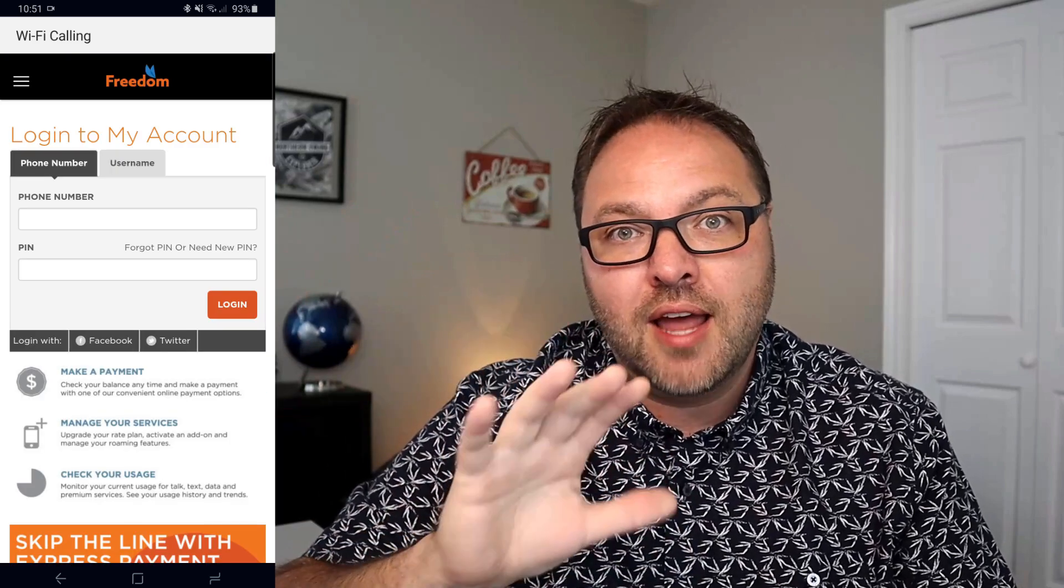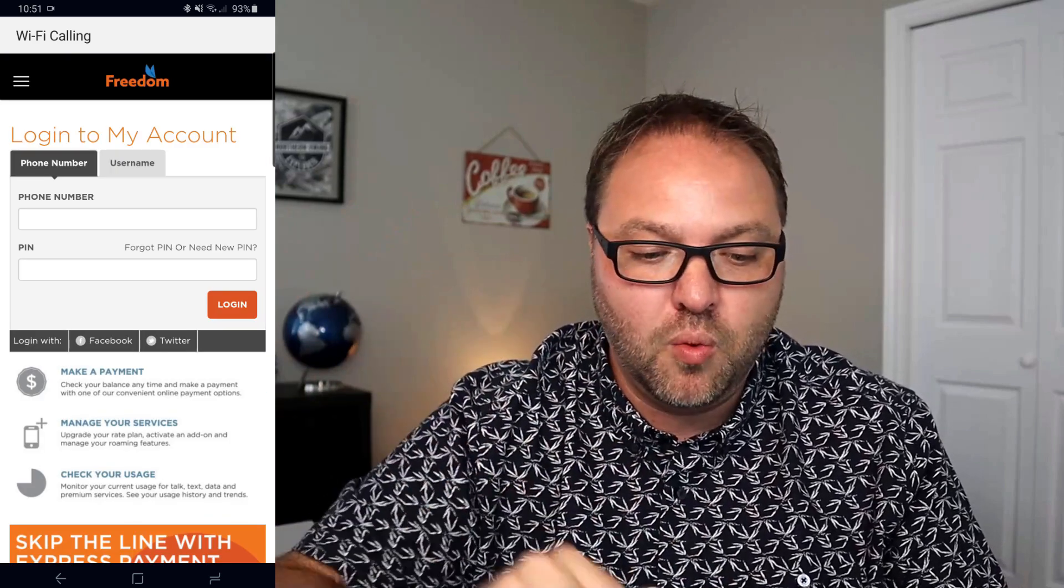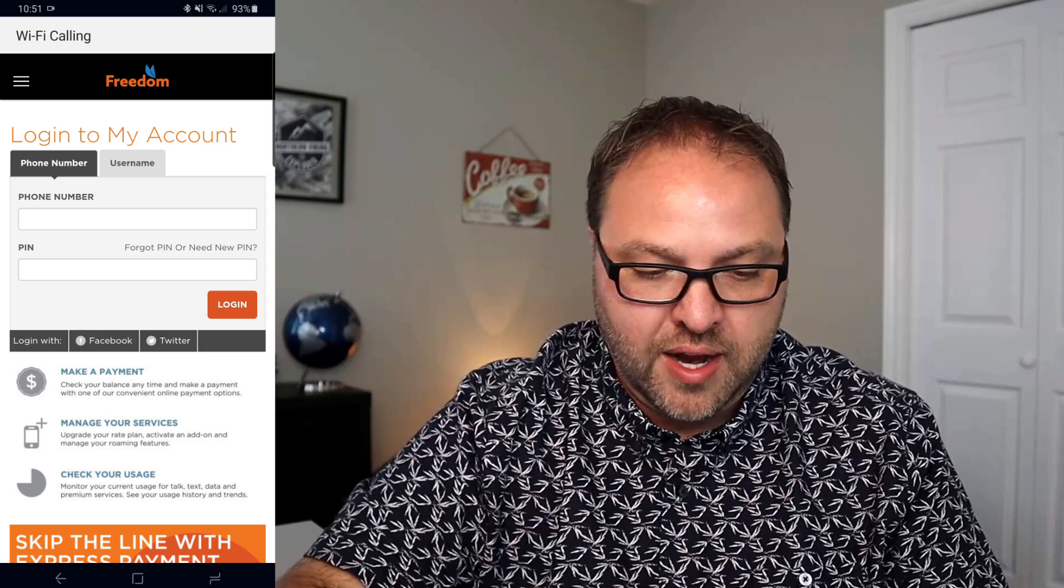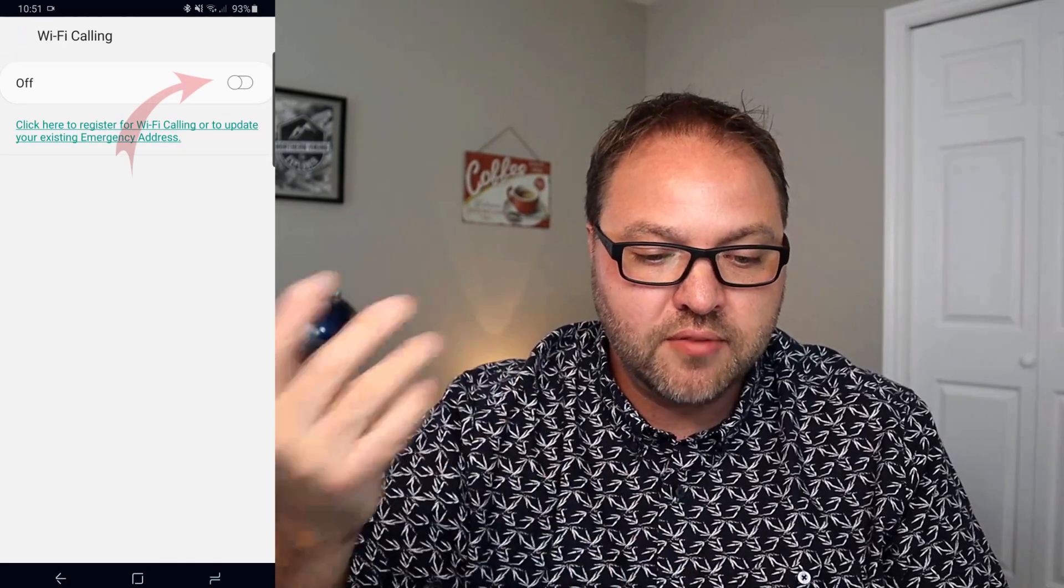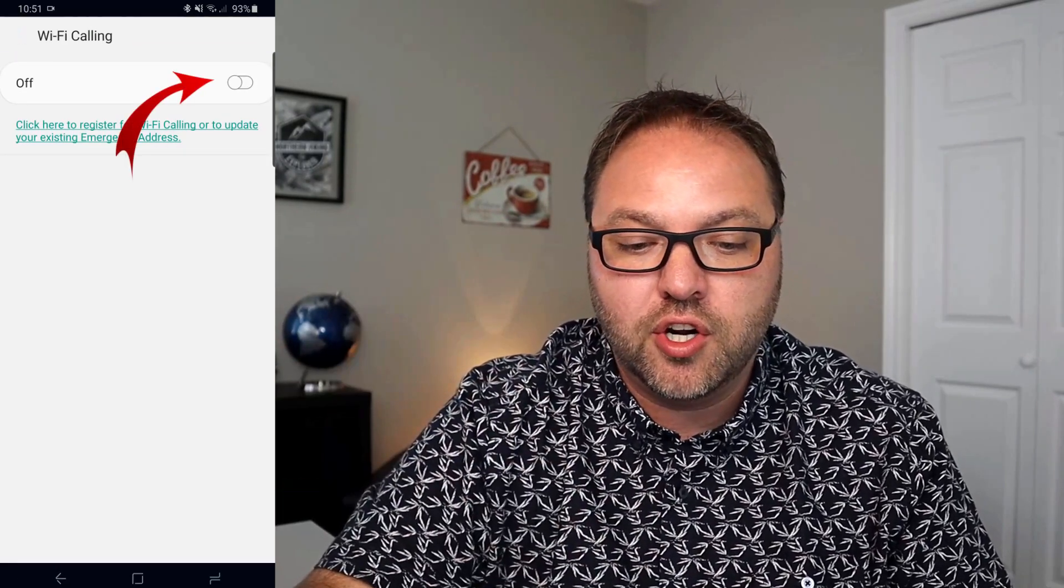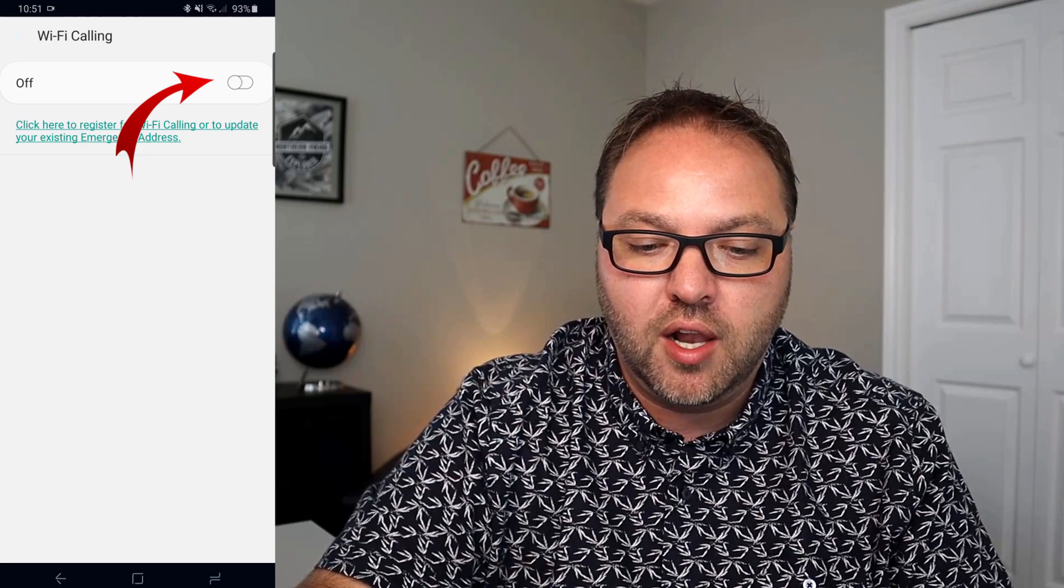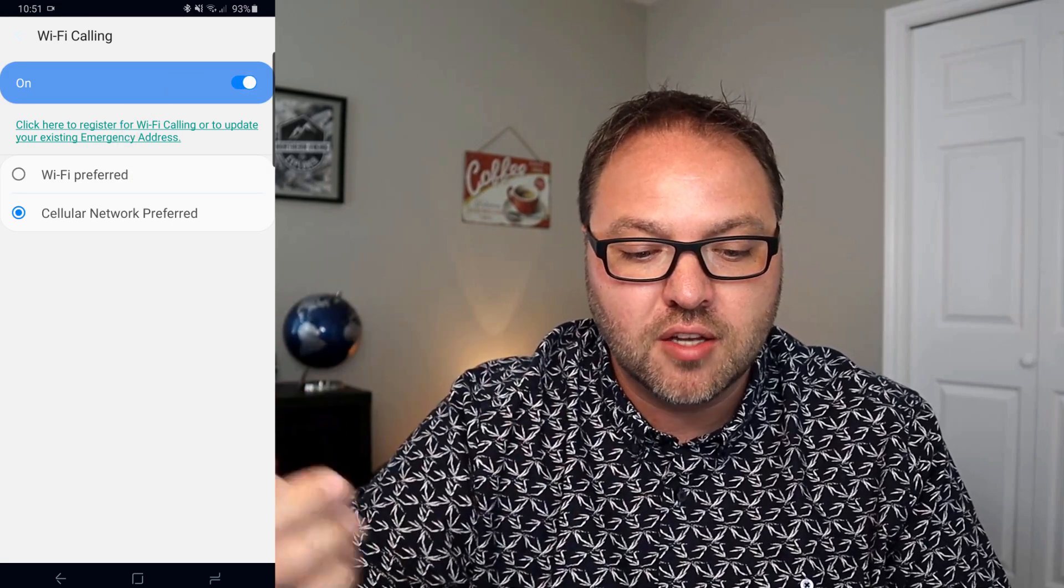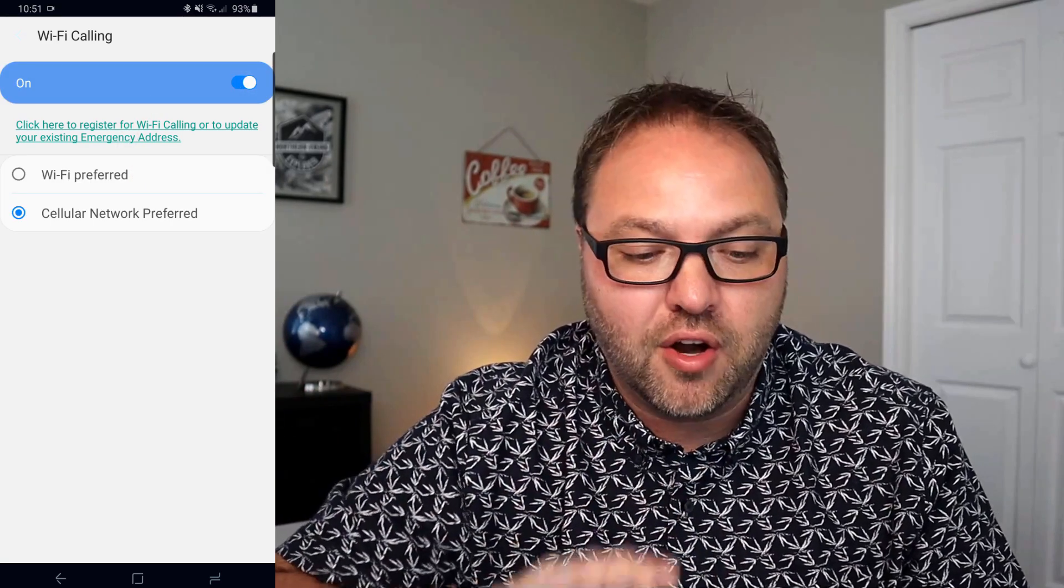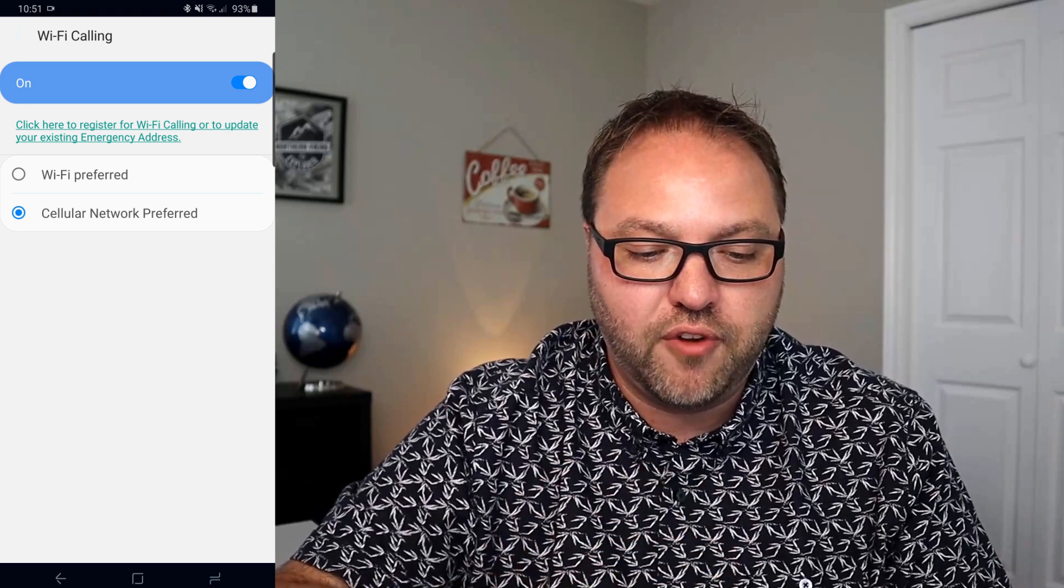Once you've done that, you can go ahead and just turn your Wi-Fi calling on. You can see I can hit the toggle switch. It's going to give you a couple other options for this to work for you.